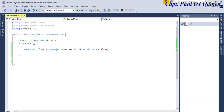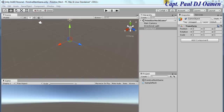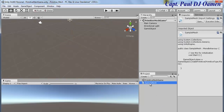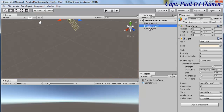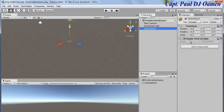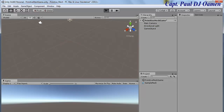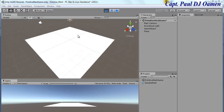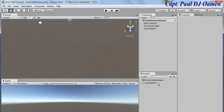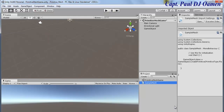Back in the Unity development environment, I'll move the script and place it inside the game object. If I run it now, you can see the plane has been created using that single line of code.